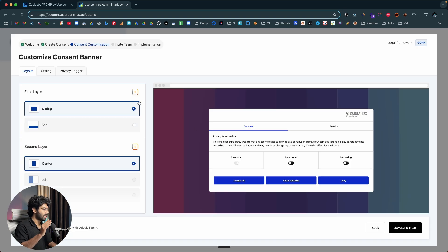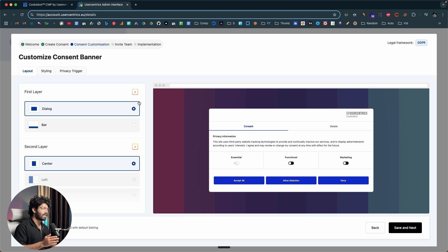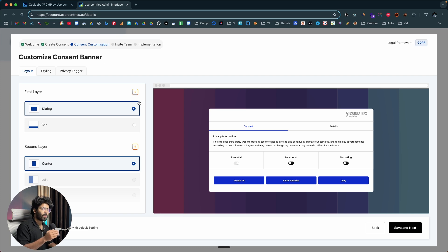Now it's time to customize the consent banner exactly like the way you want it to appear on your website. An interesting thing about Usercentrics Cookiebot is that it allows you to customize the consent banner to match the color theme of your website — for example, if your website has a specific primary or secondary color. You also have a lot of options for placement, animation, and what content should appear in the cookie consent form.